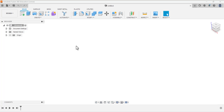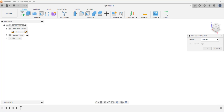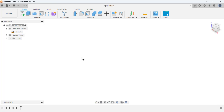We are going to design a hanger jaw in this tutorial. First, the units are in inches, so we have to change units. Go to Browser > Document Settings > Unit Type. The selected units are in millimeters, but we need inches. Go to Change Active Units, click it, and this window will appear. Select inches as the unit type and click OK.